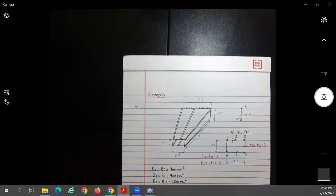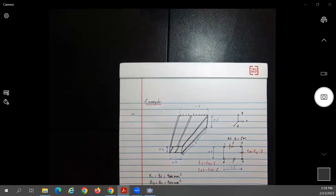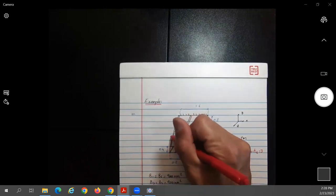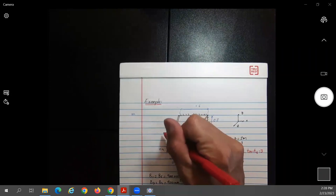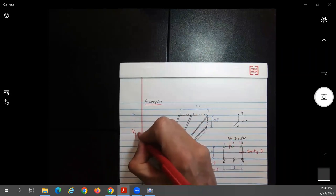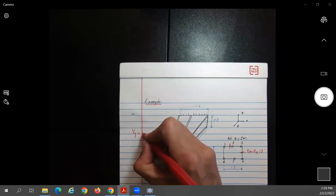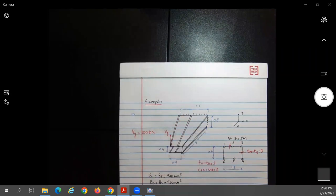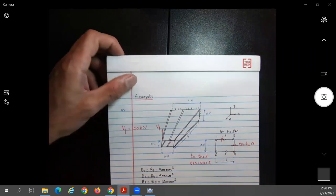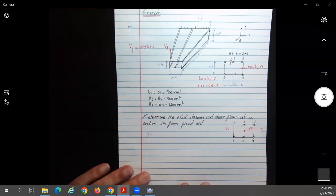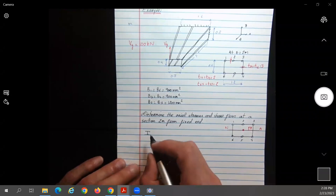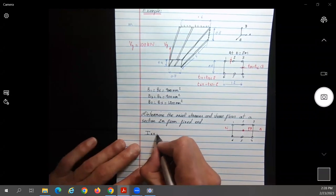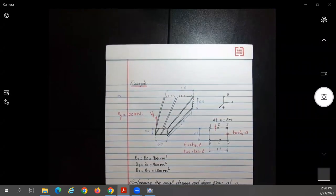I forgot to mention one thing on the figure: there's a force being applied — Vy = 100 kilonewtons. Since Vy is just coming up, this is going to bend about the x-axis, so we calculate Ixx.